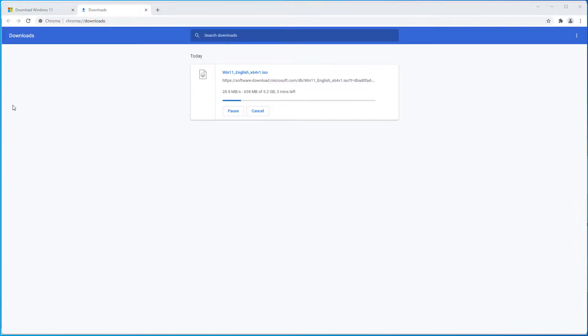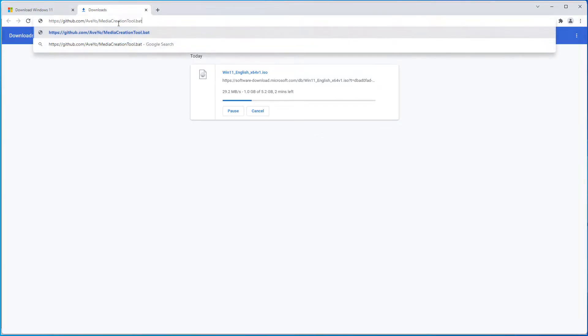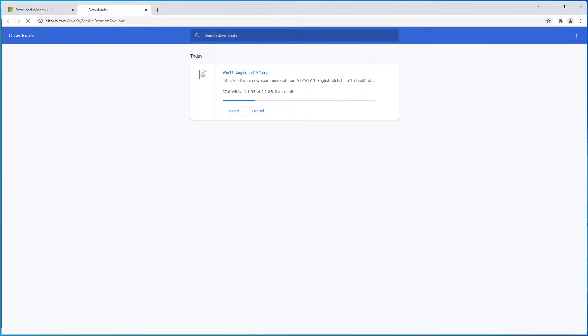While the ISO file is downloading, you need to go to Github on this link. I will put it in the video description.